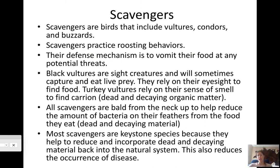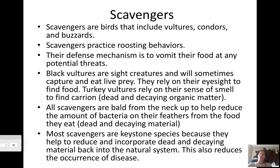Scavengers include vultures, condors, buzzards, and caracaras. They practice roosting behavior — you've probably seen turkey vultures roosting in a tree. Their defense mechanism is to vomit their food at potential threats, which is especially unpleasant because they eat dead and decaying material. There are two types of vultures: black vultures are sight-based hunters that sometimes capture live prey, while turkey vultures rely on their sense of smell.